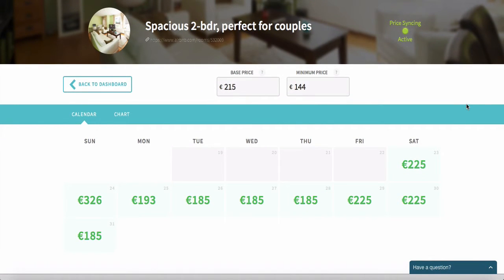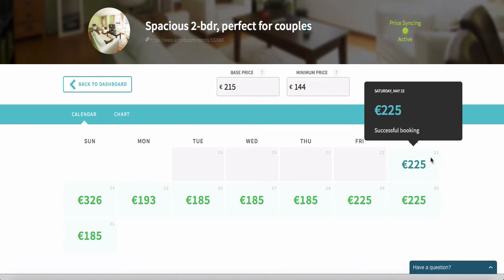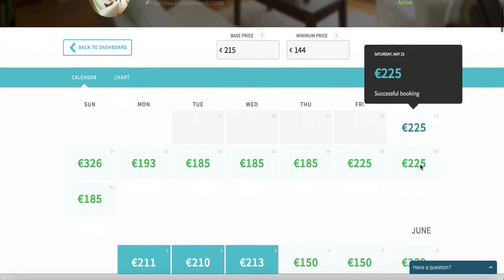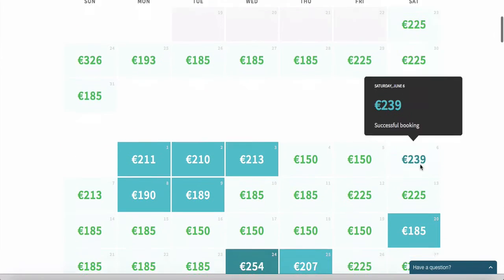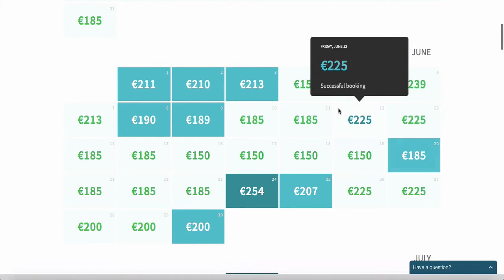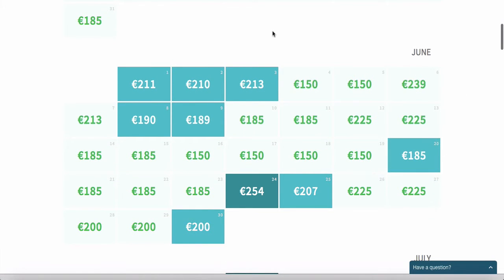What you're looking at right now is my calendar, and the green prices are days that have already been booked. If I scroll down a bit you'll see there are a number of days that haven't been booked yet.